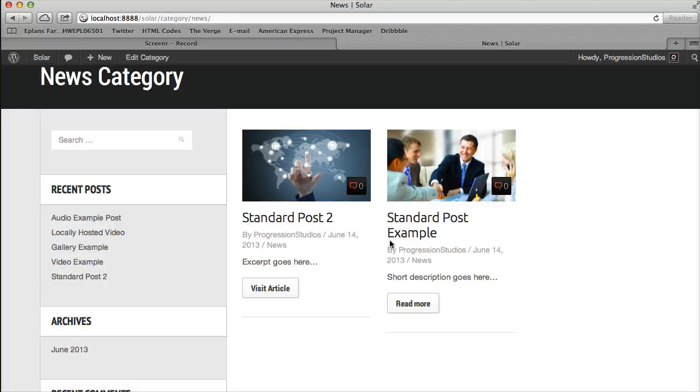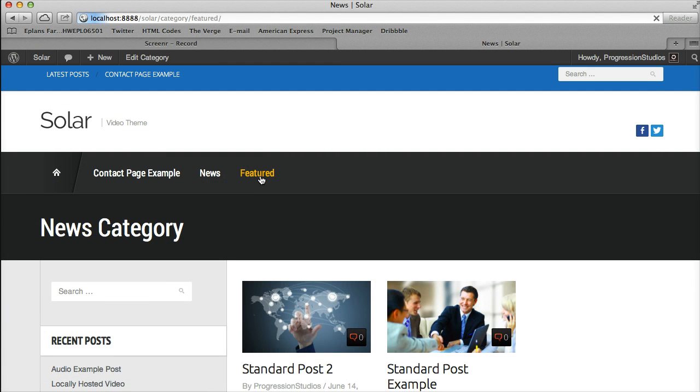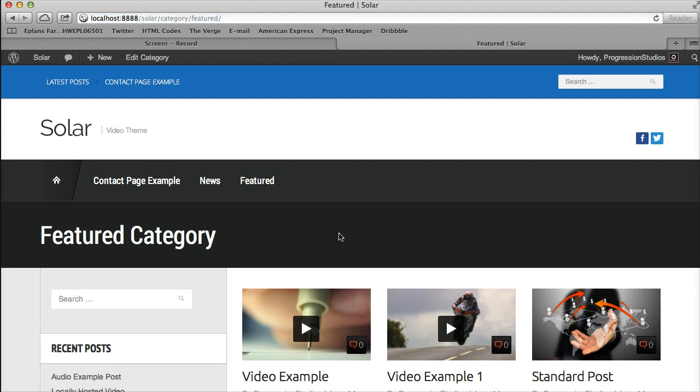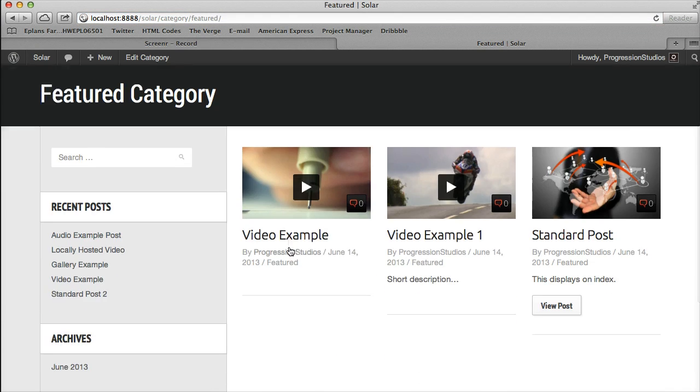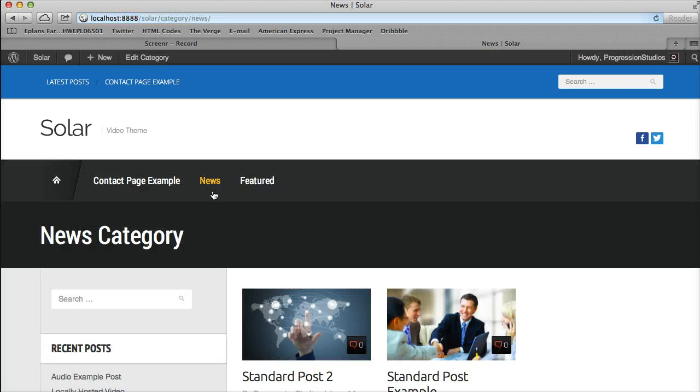The one downside to these is you have to set a column and post count globally. So your search and your category templates all have to have the same count. So you may not want that.